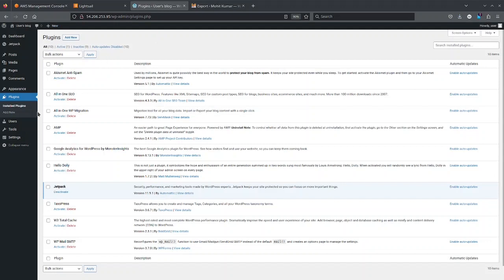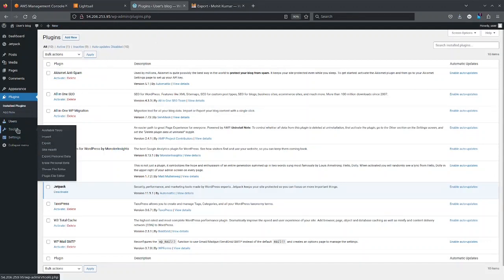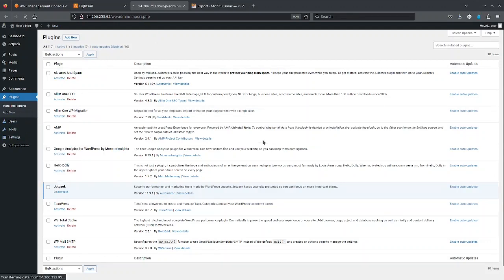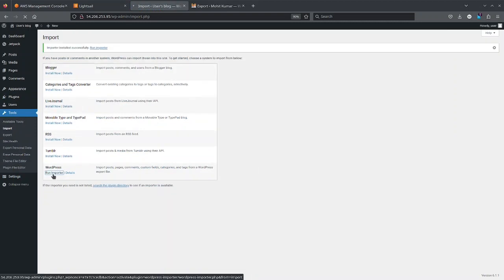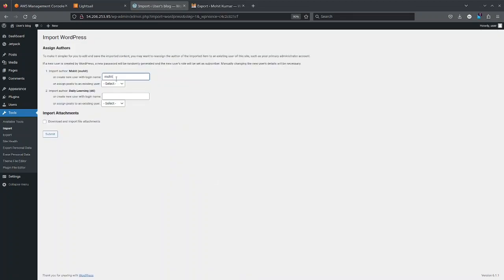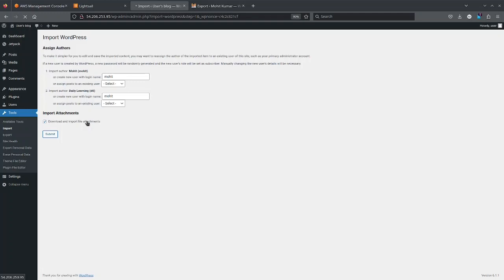So I will just click on tools and click on import, click on install and I can run the importer. So it will take some time to import the content and download the images and import the file attachments. So once it is done, I will have all the posts and pages. So I can finally move my domain name and verify if it's working.